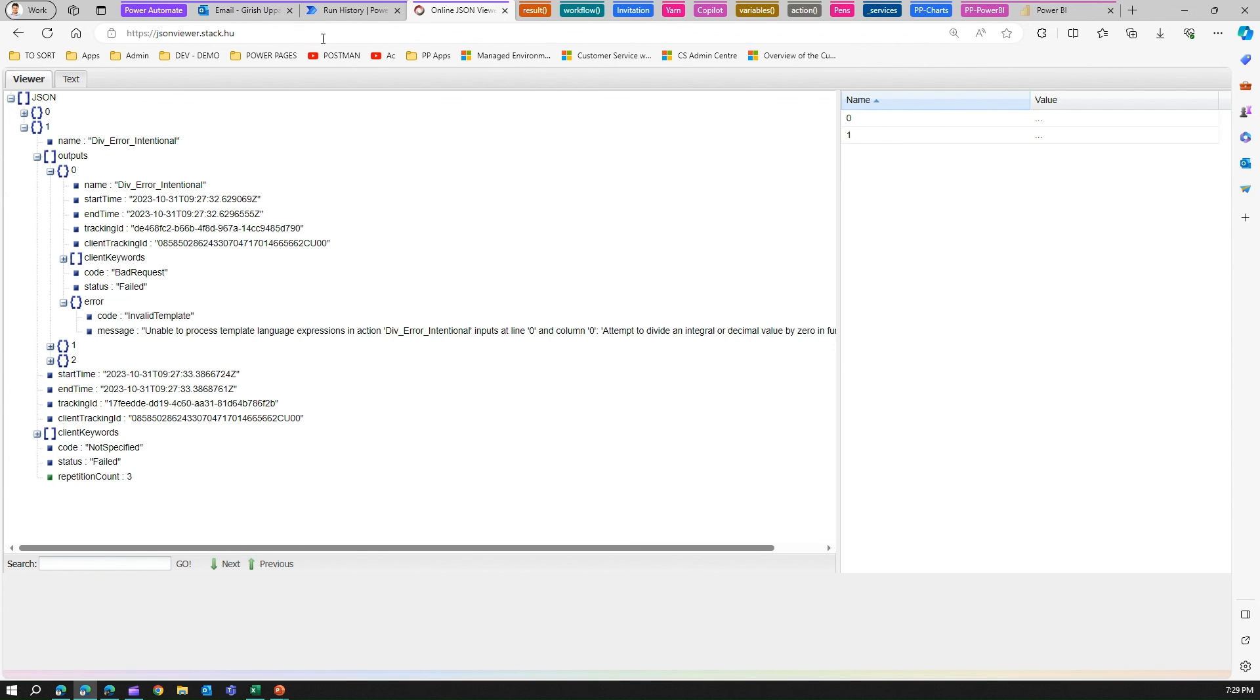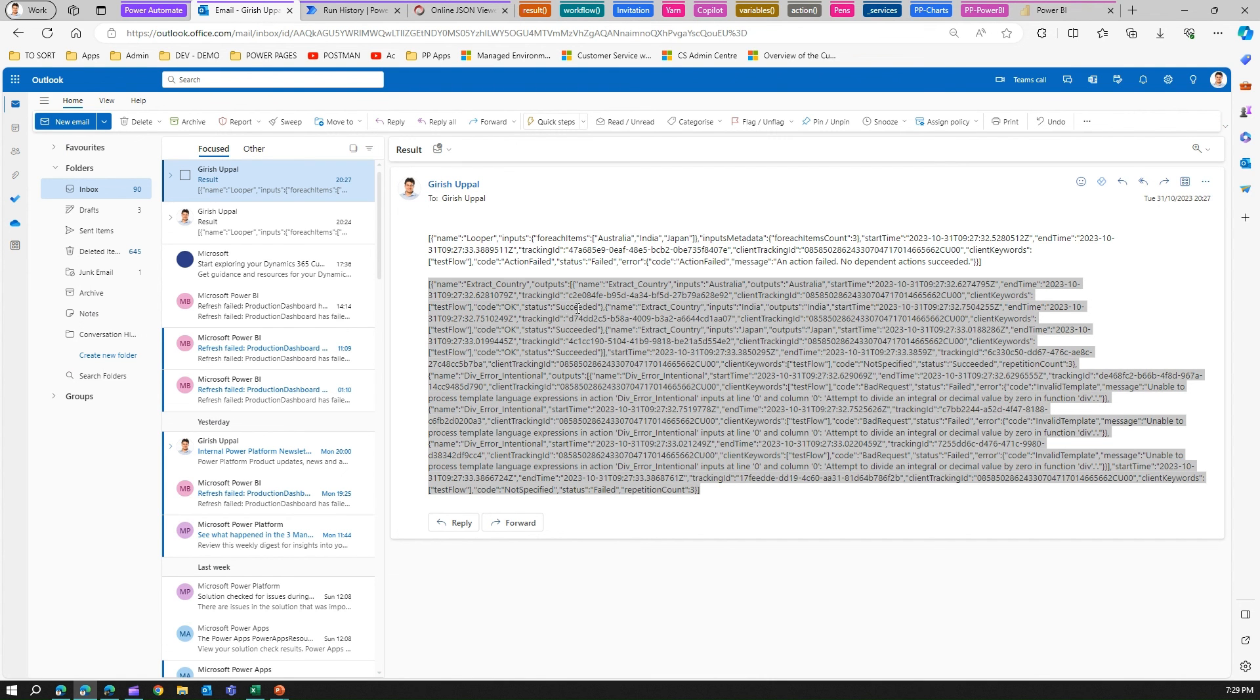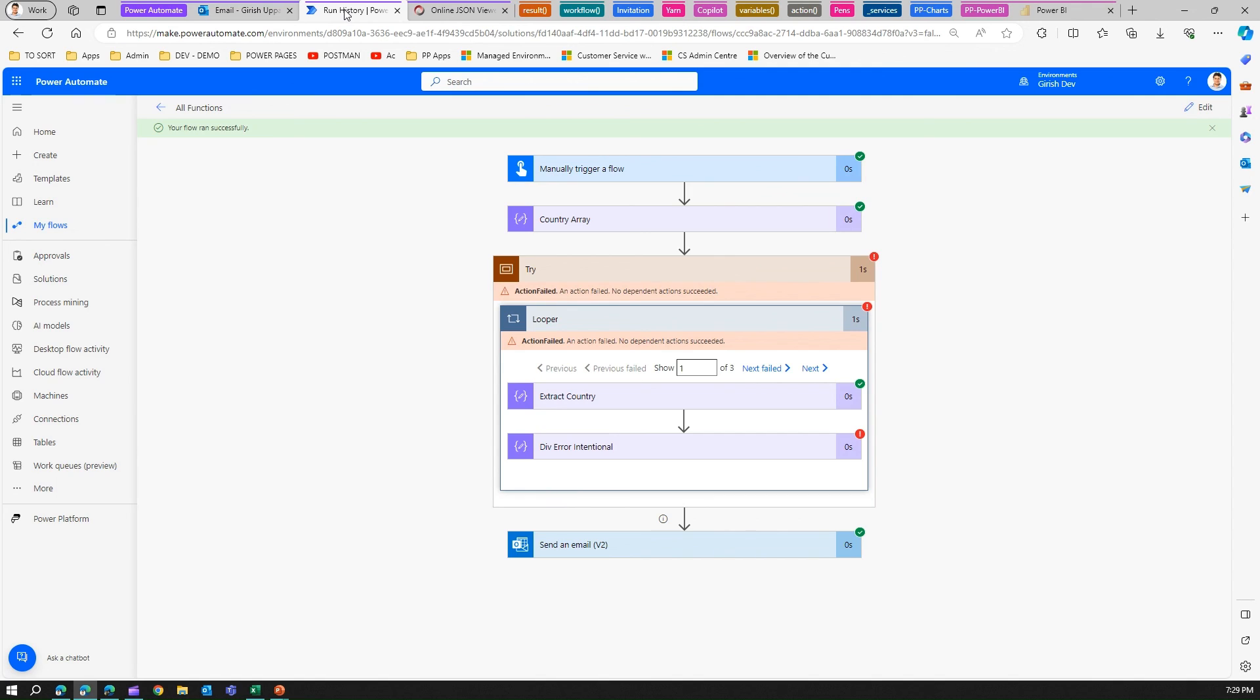That's what basically result does. Result tries to give you a JSON representation of all the activity which has happened within that action, including the error and exceptions. That's it folks, this is all about using the result function in Microsoft Power Automate.